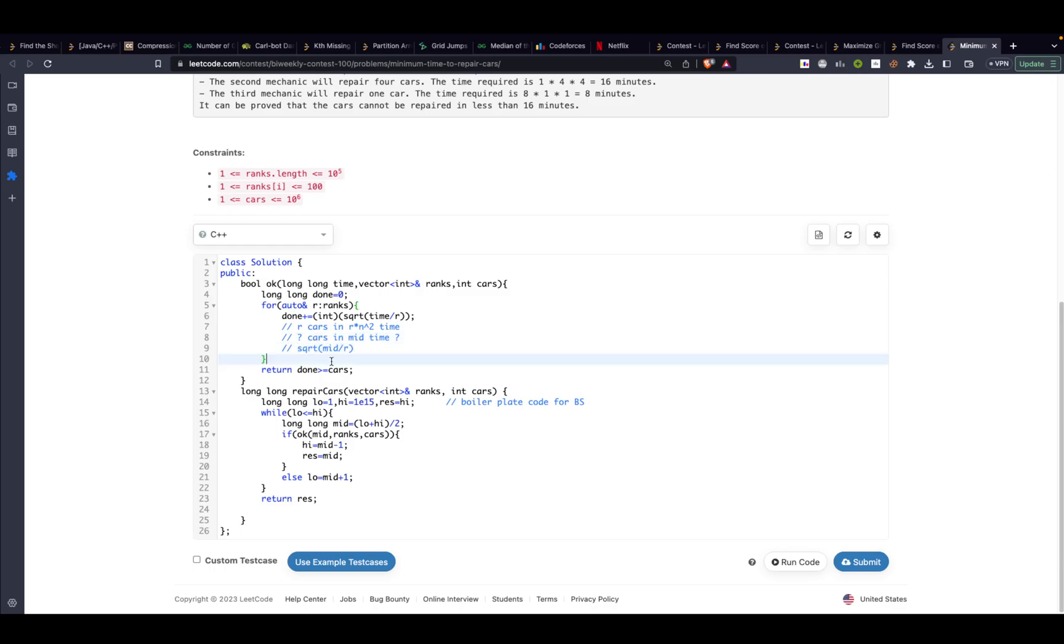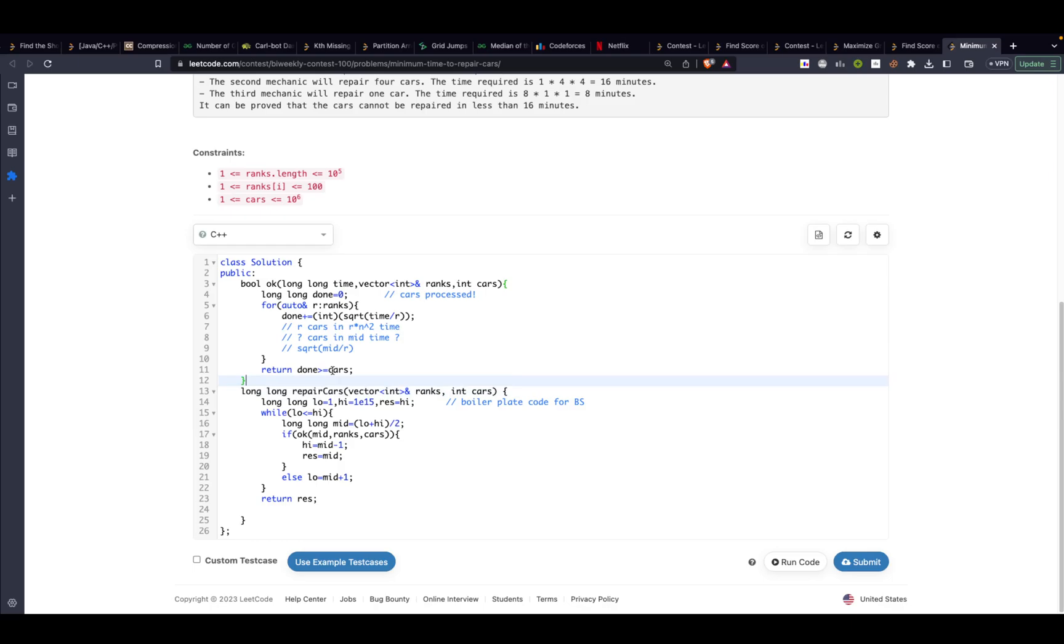Done basically over here means number of cars processed. If the number of cars processed is greater than the total cars or equal to the total number of cars that you had to process, in that case you will just return it. Yeah that's it.